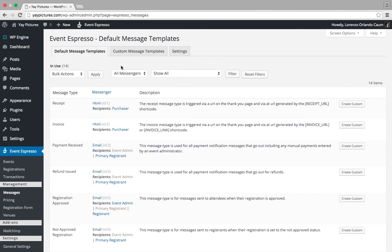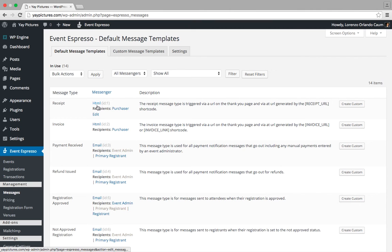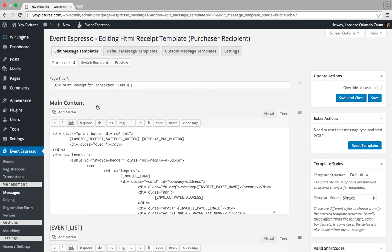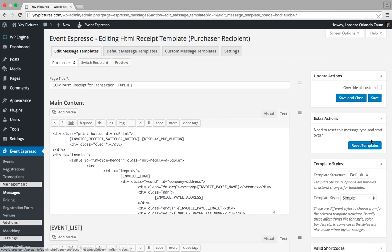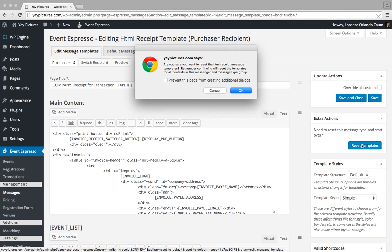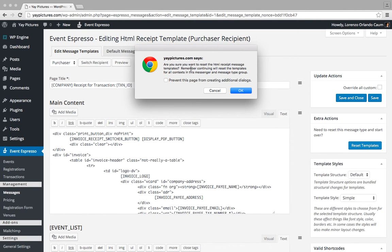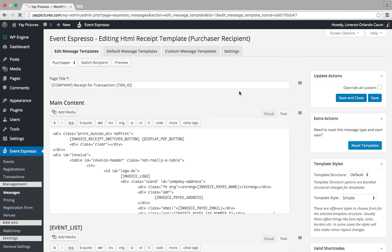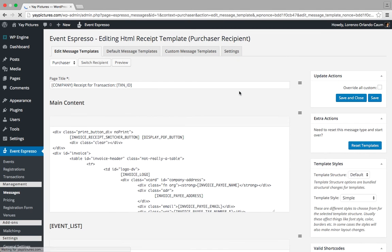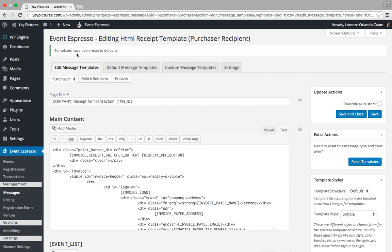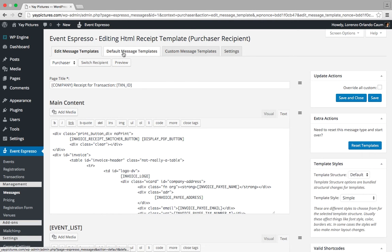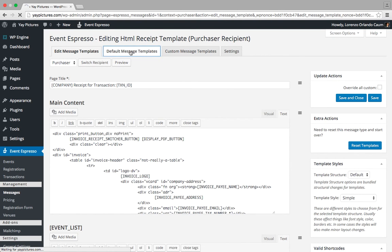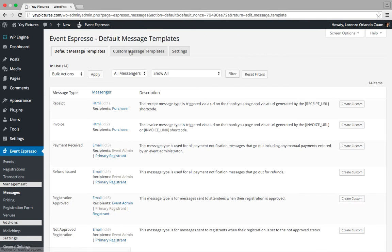Let's start with the receipt message type. Here's the name of the message type and here we have an HTML link. We'll click on that, which will take us to the Messages Editor. On the right side there is an Extra Actions widget with a button that says Reset Templates. Let's click on that and we'll receive a prompt that our customizations will be lost. We can click OK. We just received confirmation that it was reset. Let's return to the Messages Overview screen by clicking on the Default Message Templates tab.